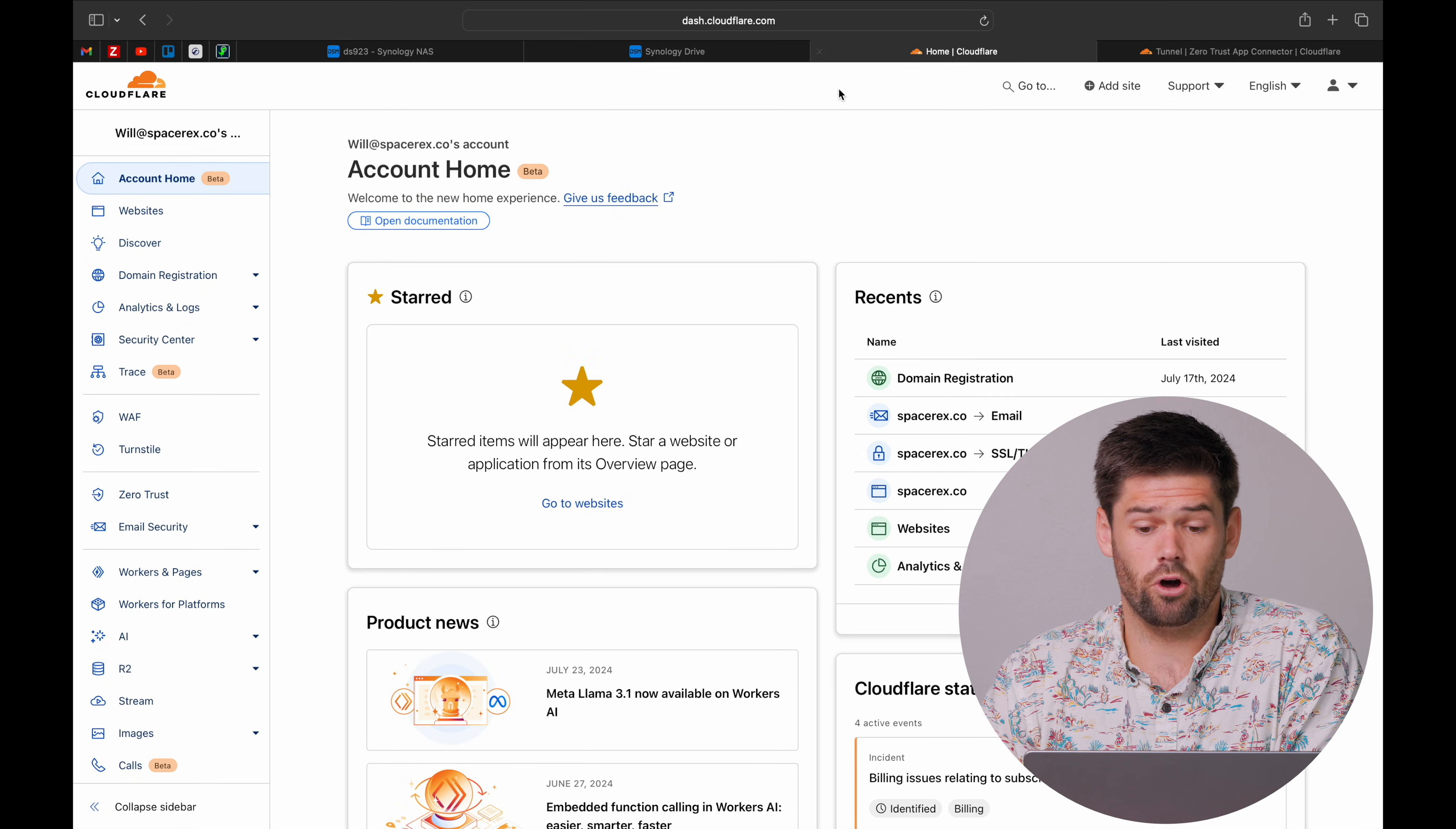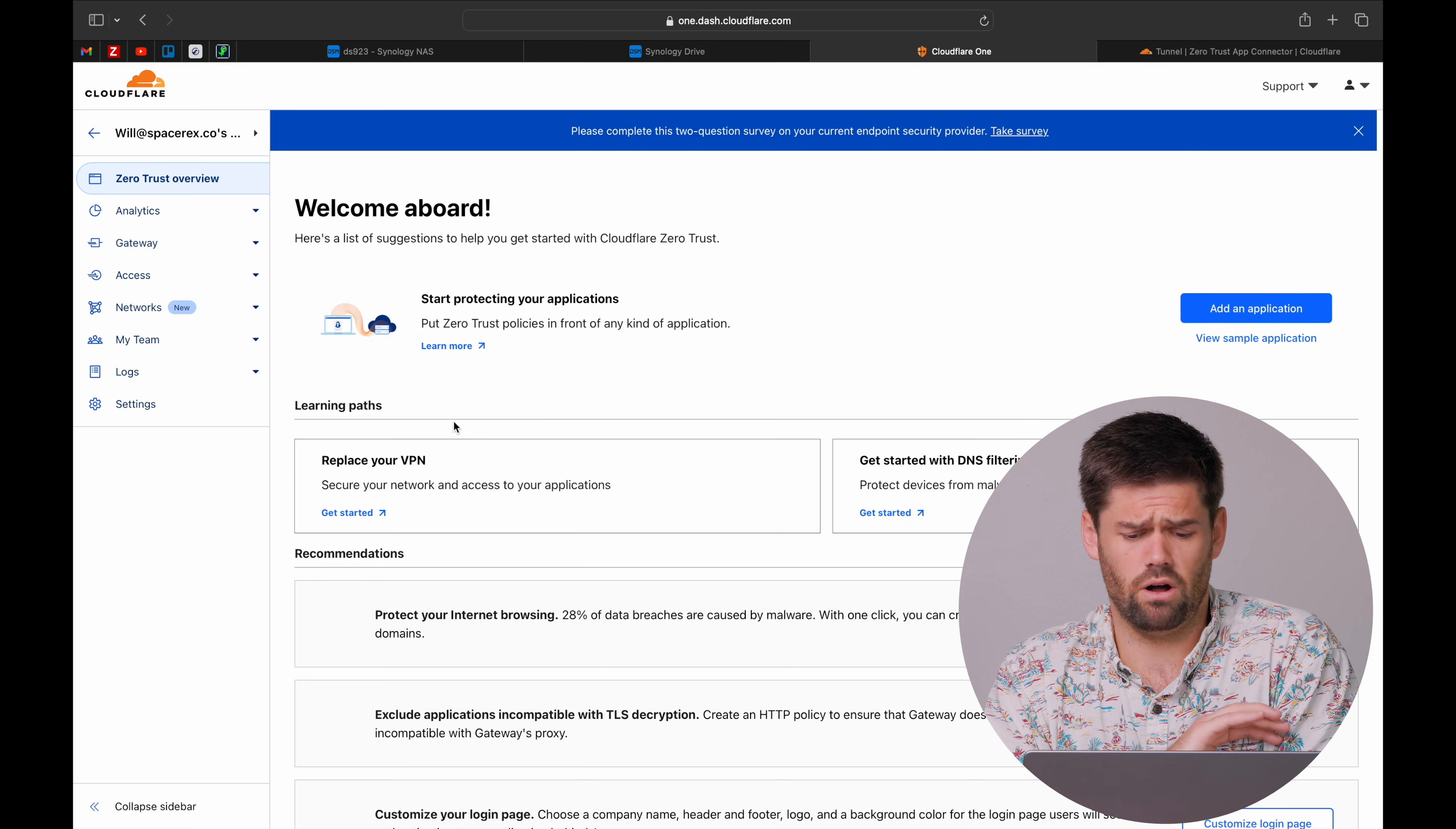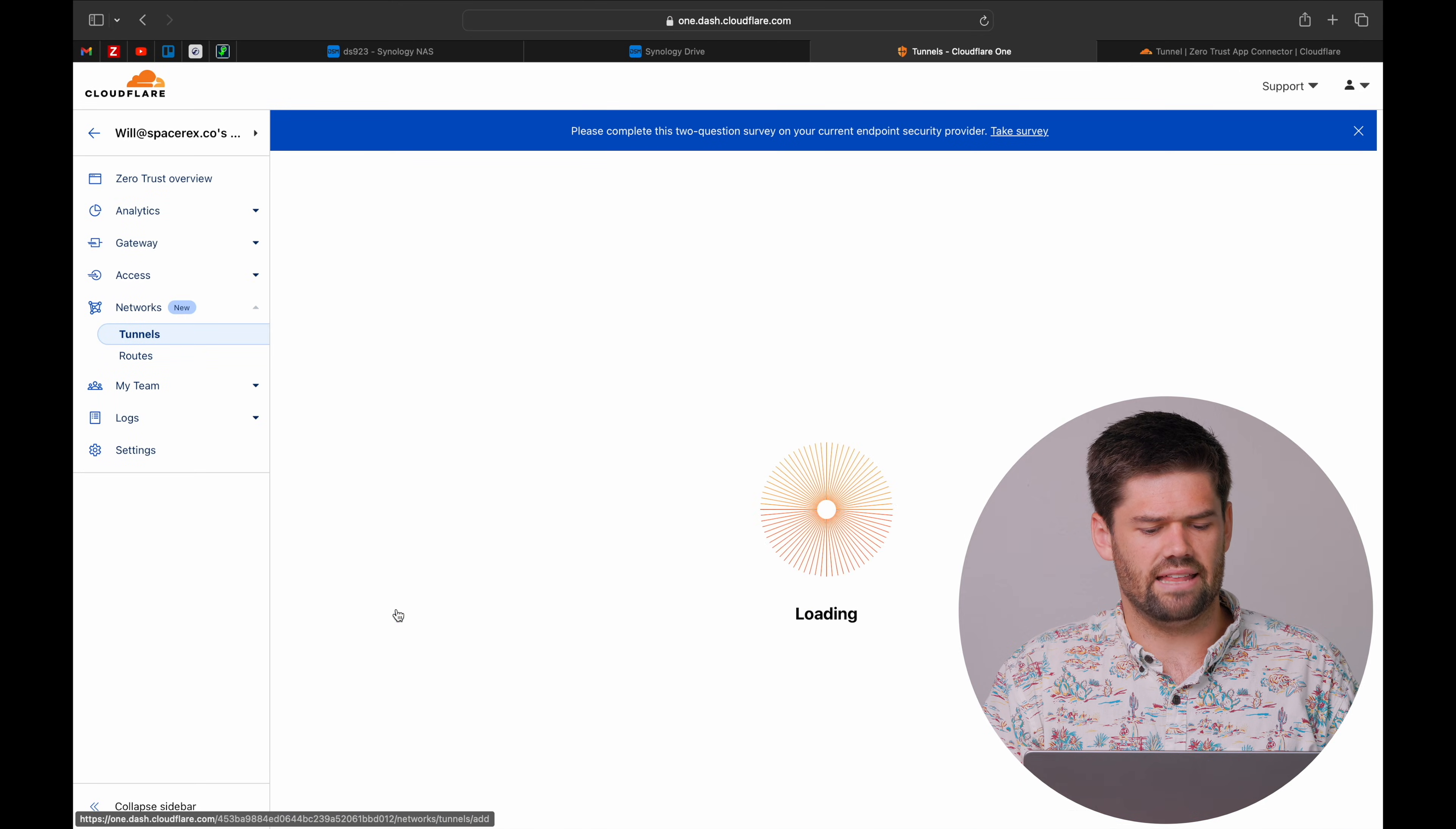I'm first going to open up my Cloudflare dashboard and we're going to go into Zero Trust. Zero Trust has a ton of stuff here. We're going to be using the Cloudflare free tunnel for all of this so it doesn't cost you anything. And what we're going to do is we're going to go into networks and just go ahead and create a new tunnel.